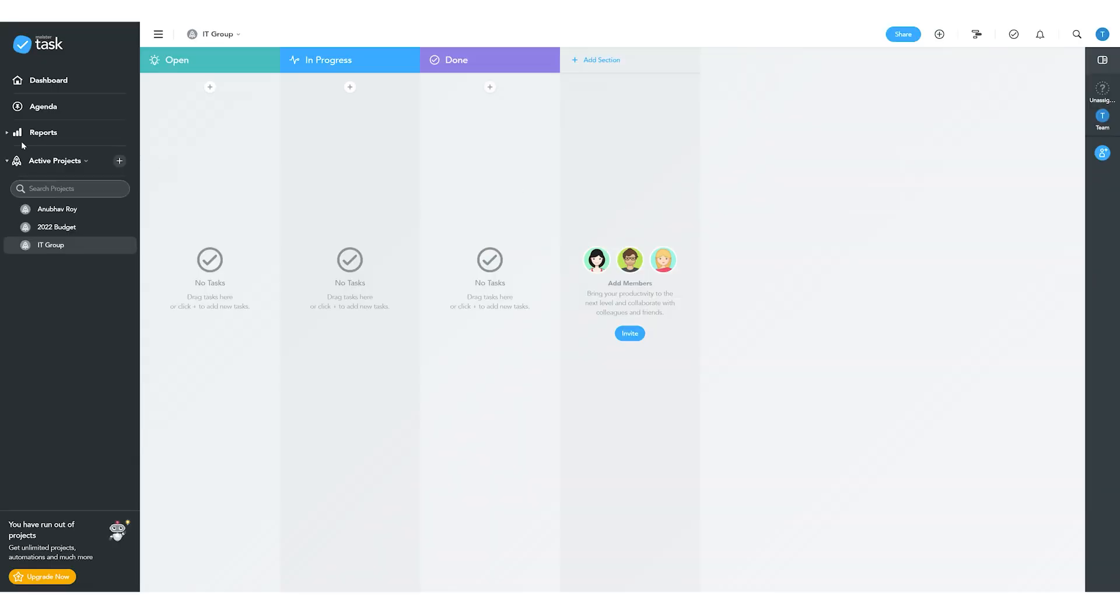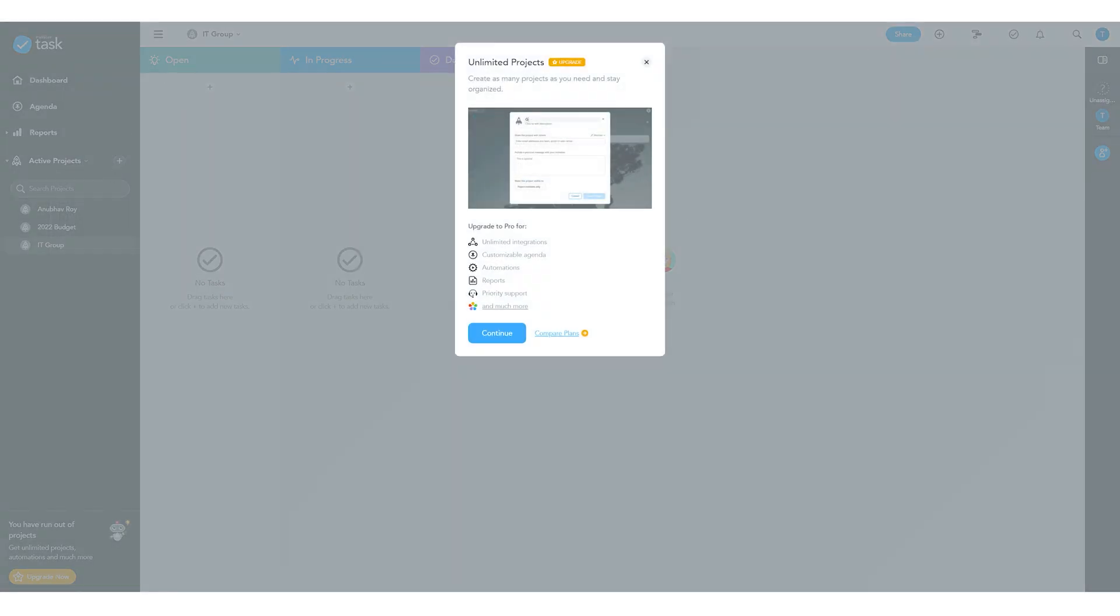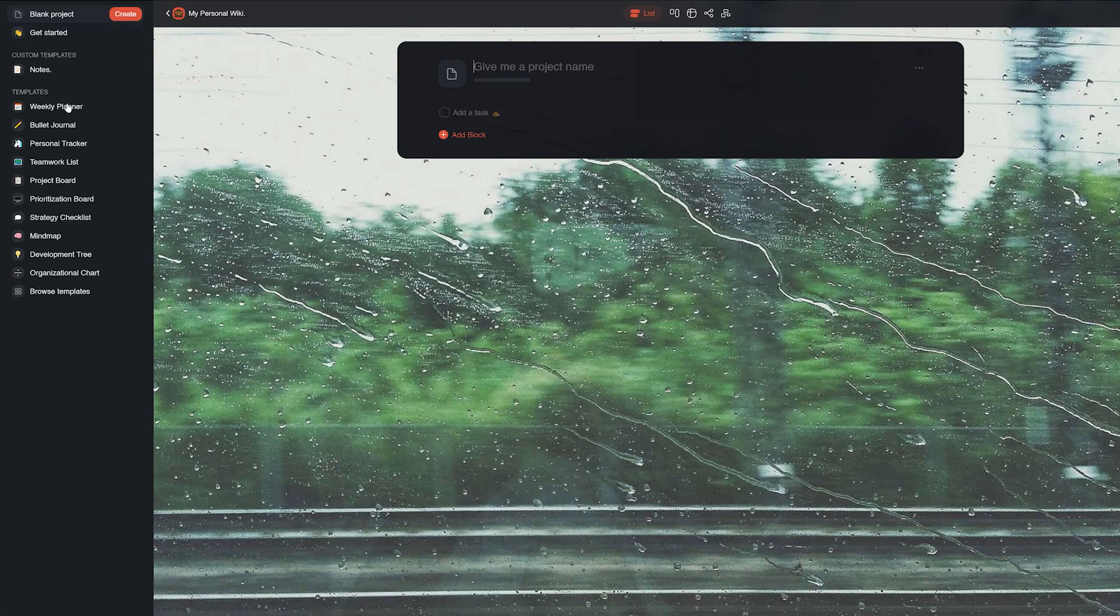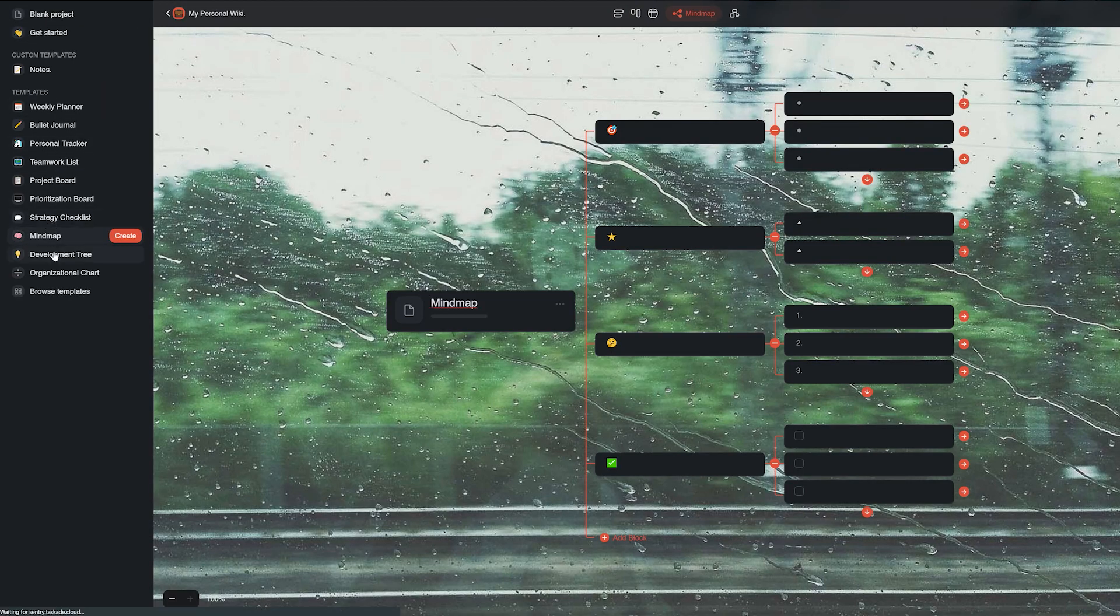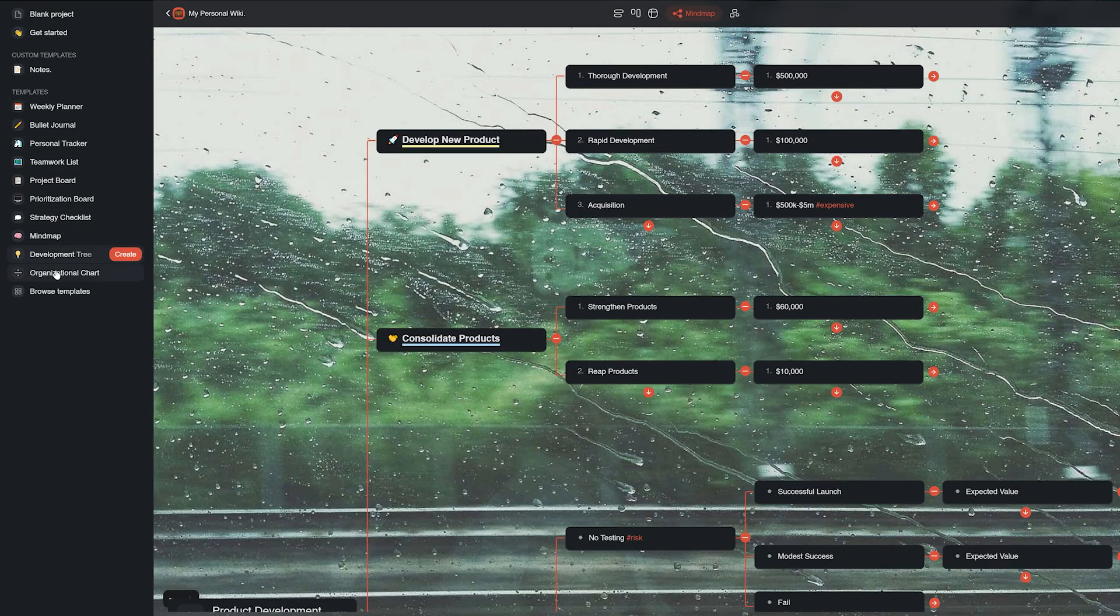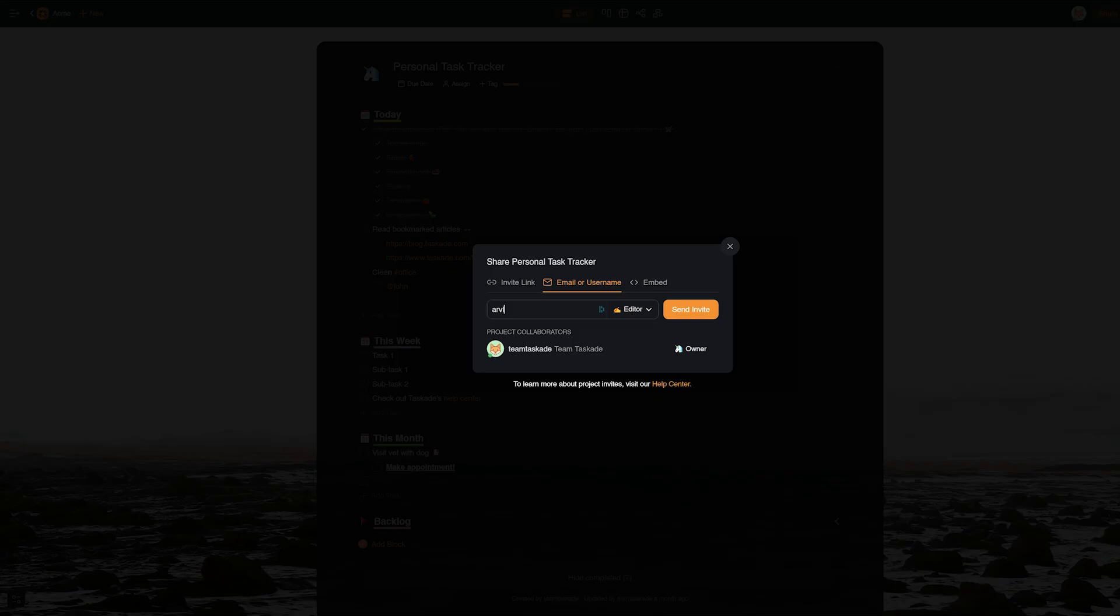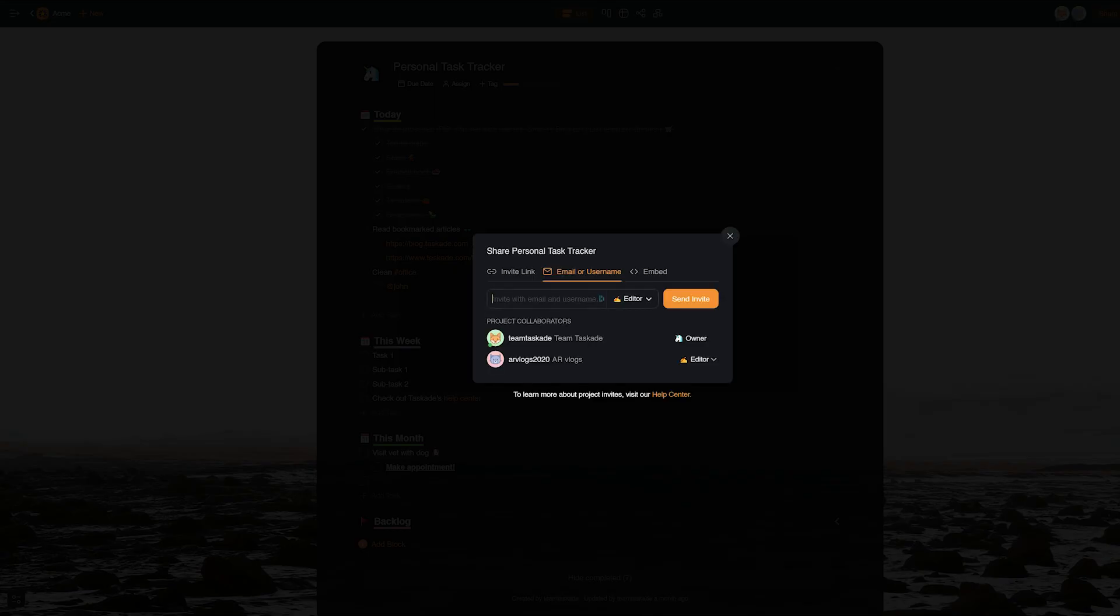First off, in MeisterTask, you can only have up to three projects in the free plan, exceeding which users have to upgrade their plan to make more. Taskade, however, has no such limits in the free plan and users can create as many workspaces, folders and projects as they want and also add unlimited team members in any project.